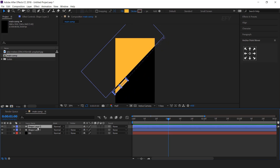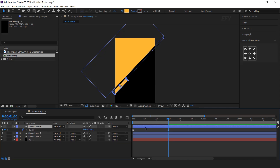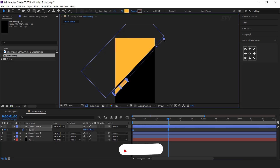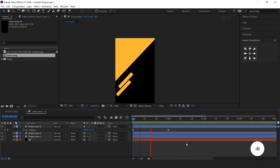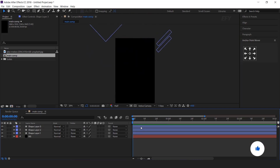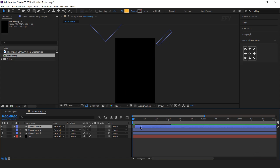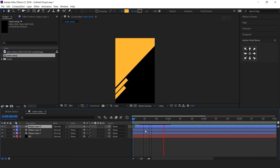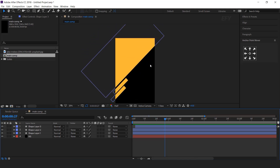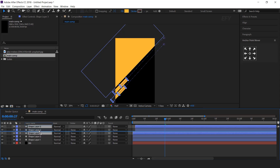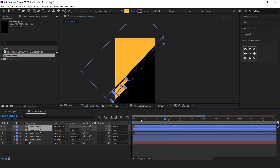Now duplicate the shape layer, hit U to show keyframes, and select both keyframes. Move the shape below the first shape. Also move the layer a few frames forward.